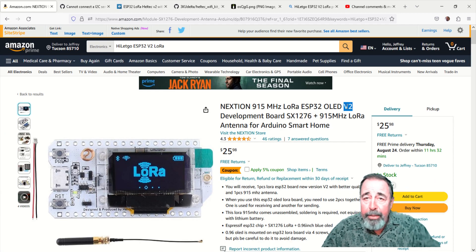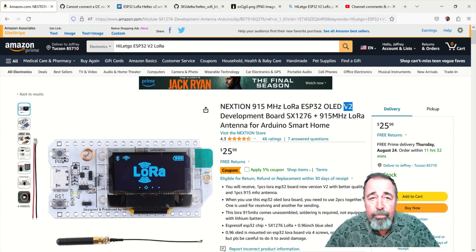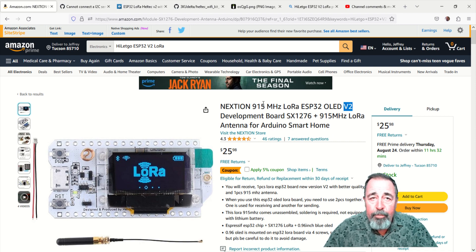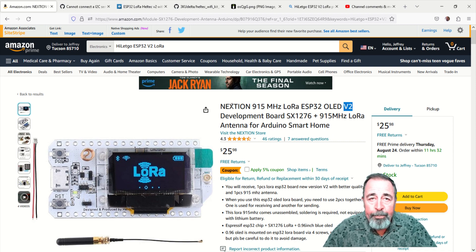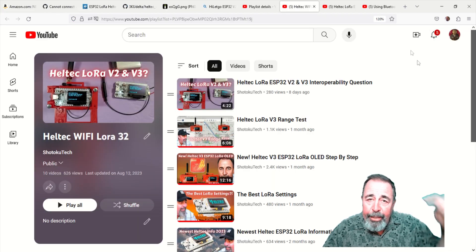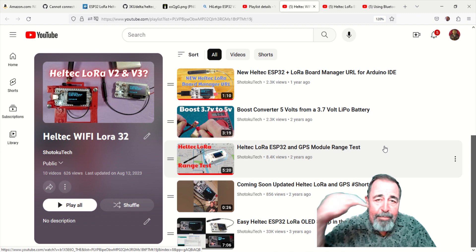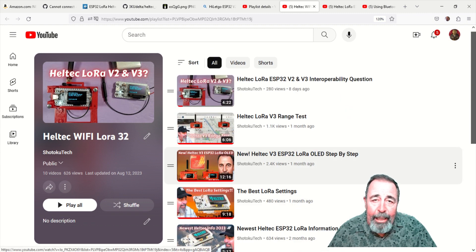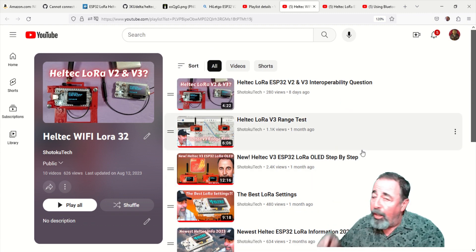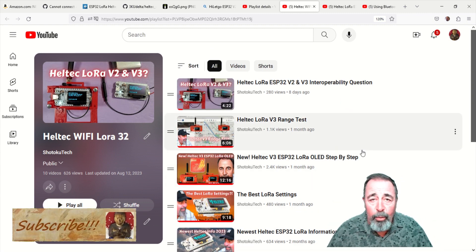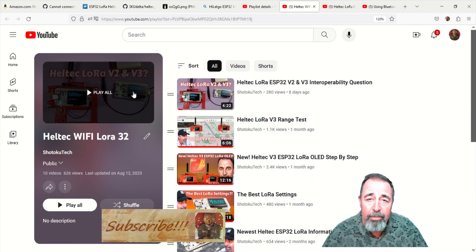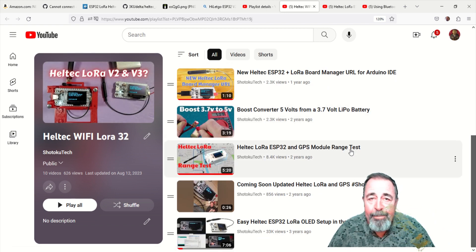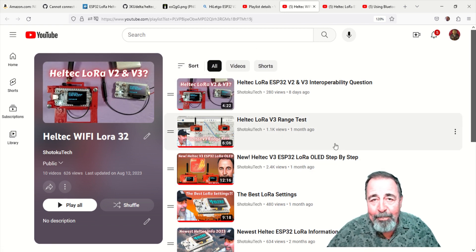You can use the link down below in the description to get the v2 board from Amazon. Leave a comment down below, give this video a like, and before you go watch more of my Heltec LoRa videos, please click on subscribe. Thank you very much.